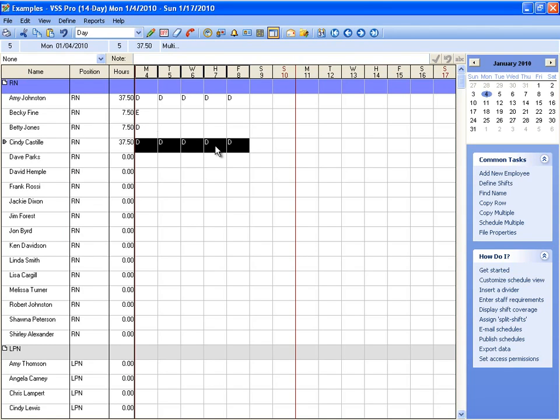You'll notice as I'm assigning these shifts that this hours column is updated. This represents the total number of hours that are assigned within this particular view. I'm looking at 14 days right now.